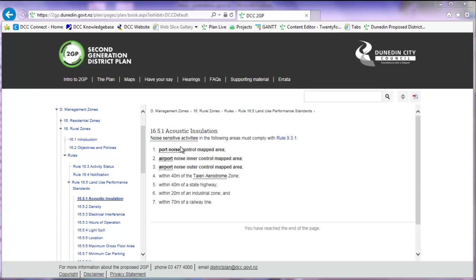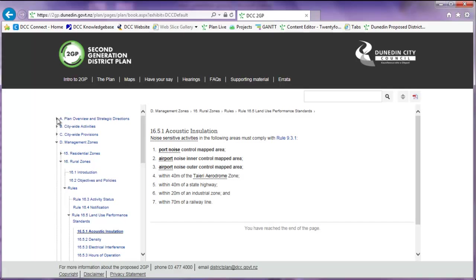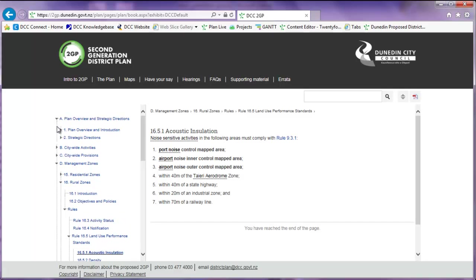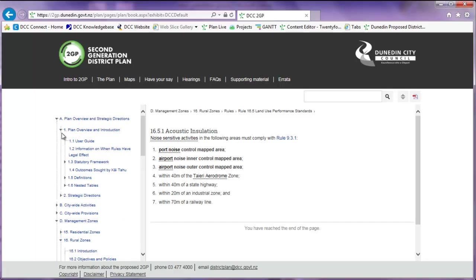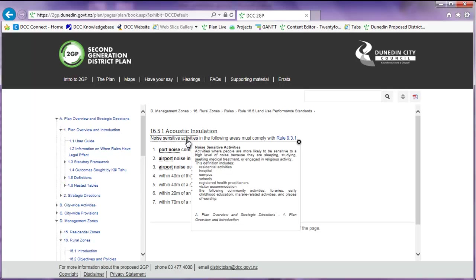Definitions in the plan are listed under section 1.5. In the plan content, all defined terms have a dotted underline. When you click on one of these terms, a definition will pop up. To close this pop-up box, click the cross in the top right-hand corner.